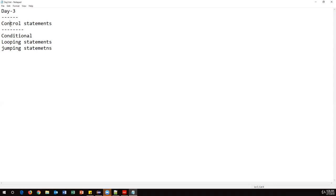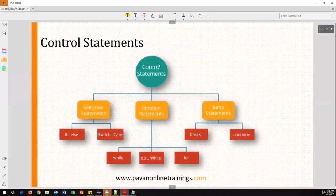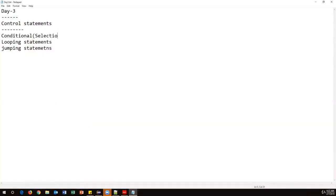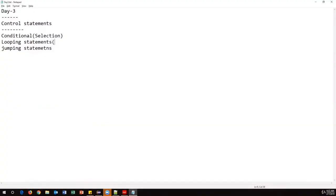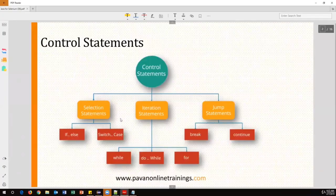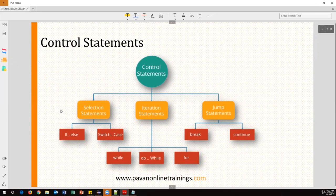Under conditional statements, we have if-else and switch case statements. These are also called selection statements. Under looping statements, also called iterative statements, we have while loop, do-while loop, and for loop. Break and continue come under jumping statements. These are all different categories of control statements in Java.